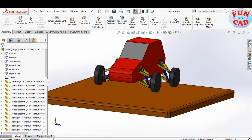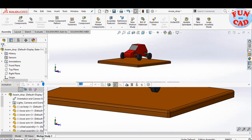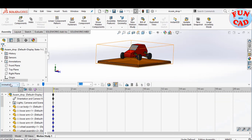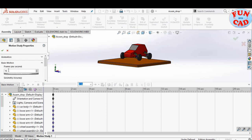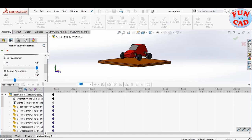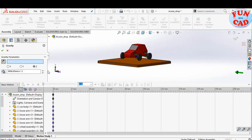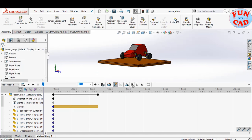Make all components floating other than the base. Let's go to motion study. Select the basic motion option. Change the settings, increase frames per second. Make geometrical accuracy and 3D contact resolution as high. Insert the gravity in negative Y direction. Add contact between wheels and the fixed base.